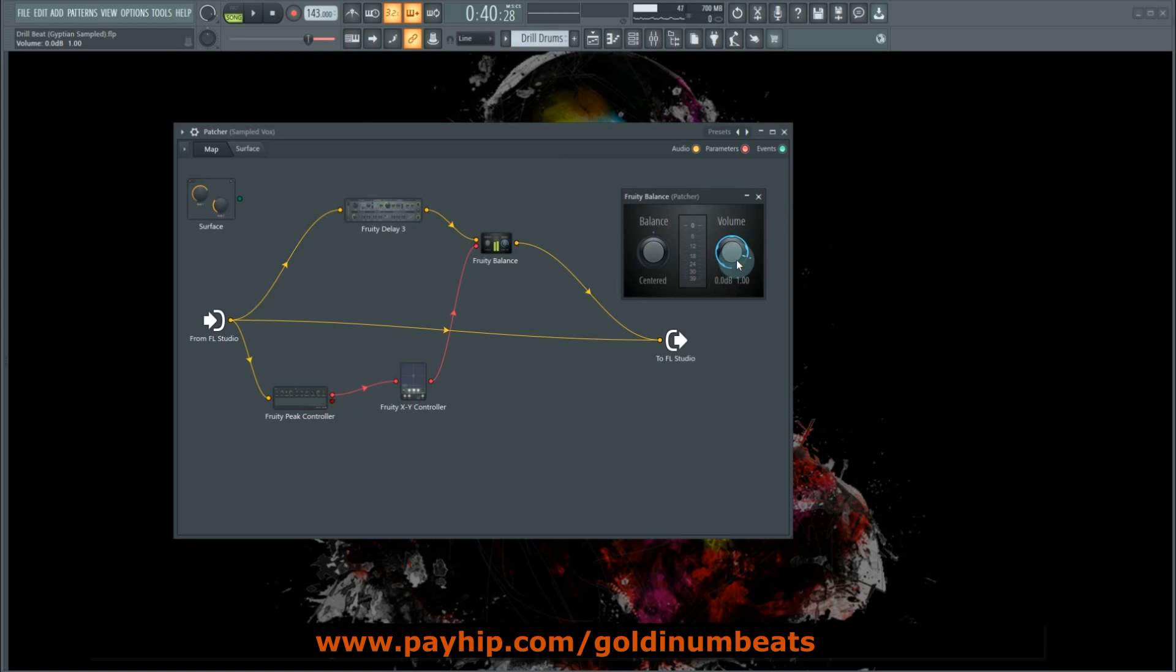volume parameter ducks whenever the vocal plays and how the delay becomes audible whenever the vocal stops. So let's just play.